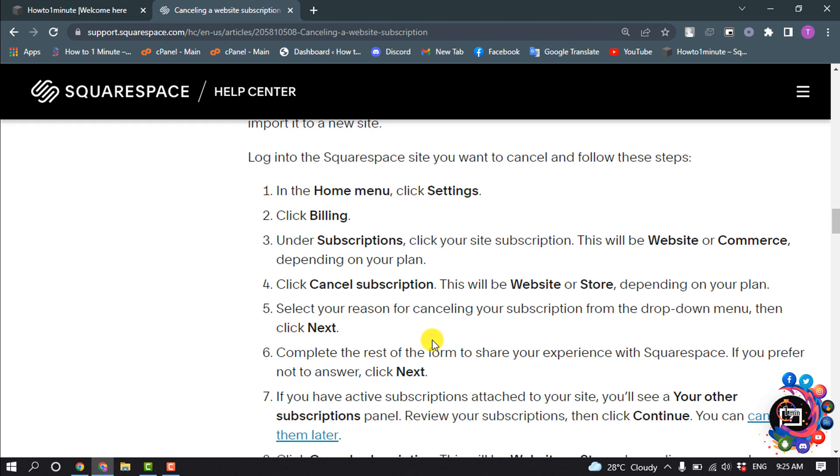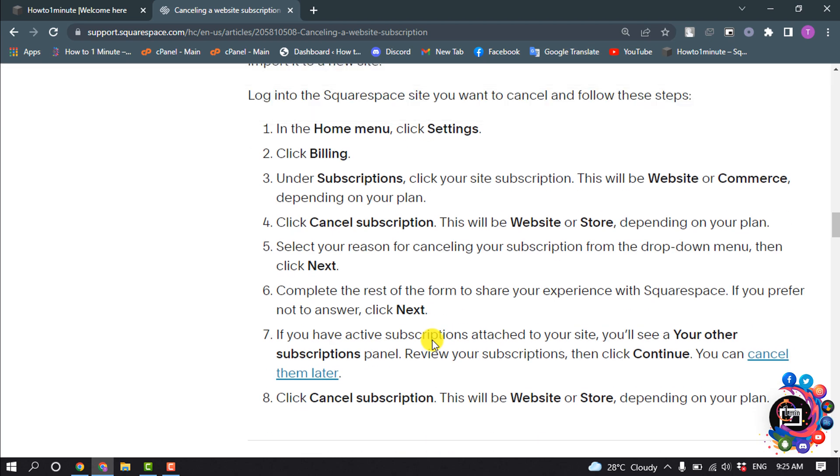From the drop-down menu, click Next. Complete the rest of the form to share your experience with Squarespace. If you prefer not to answer, click Next.